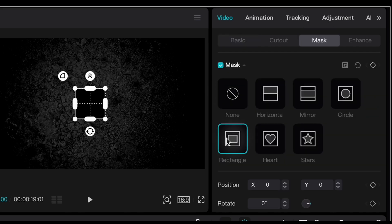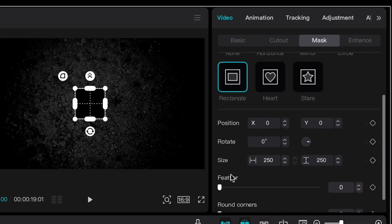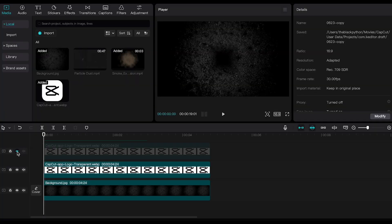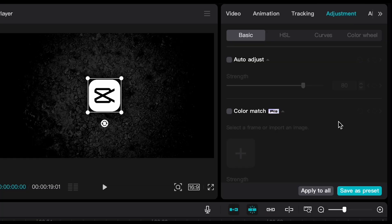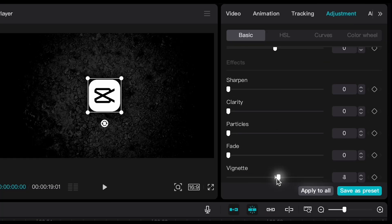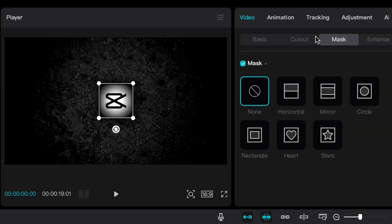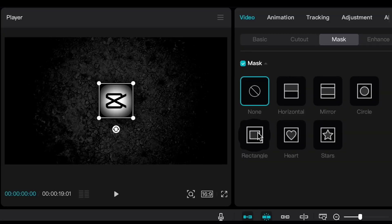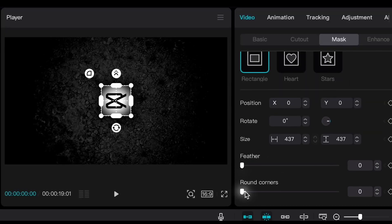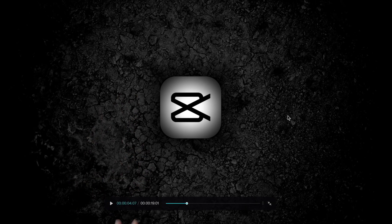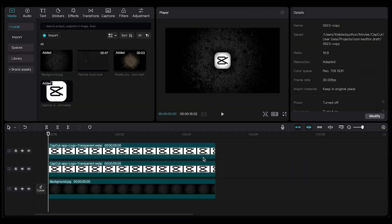Go to Mask, choose Rectangle, and increase the feather to fade the edges. Now enable the first layer, go to Adjustments, and increase the vignette. As you can see, increasing the vignette effect sharpens the logo corners. To fix this, go to Mask, select Rectangle, and increase the Round Corners option. Now we have a clean 3D logo — let's animate it.